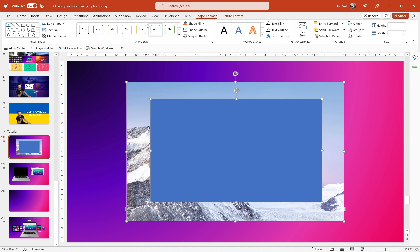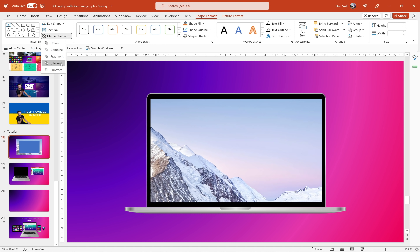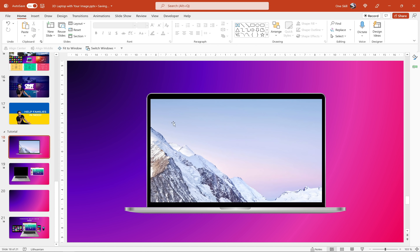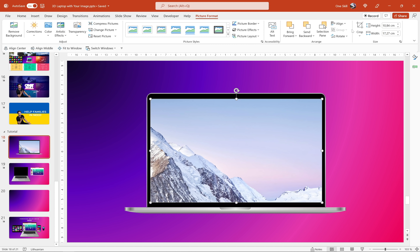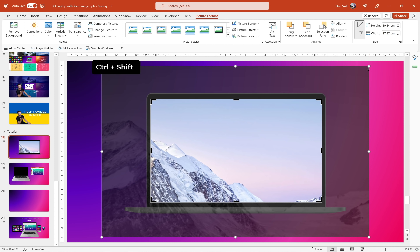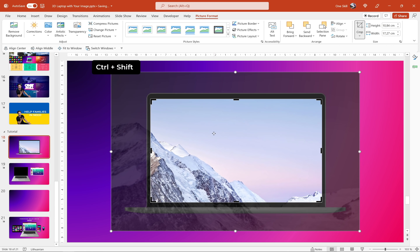Now let's send it one step backwards. Hold down the Shift key, select the photo, select the rectangle, go to Shape Format, go to Merge Shapes and choose Intersect. And skadoosh ladies and gentlemen — this is how easily and quickly we have created a new screen for this laptop.